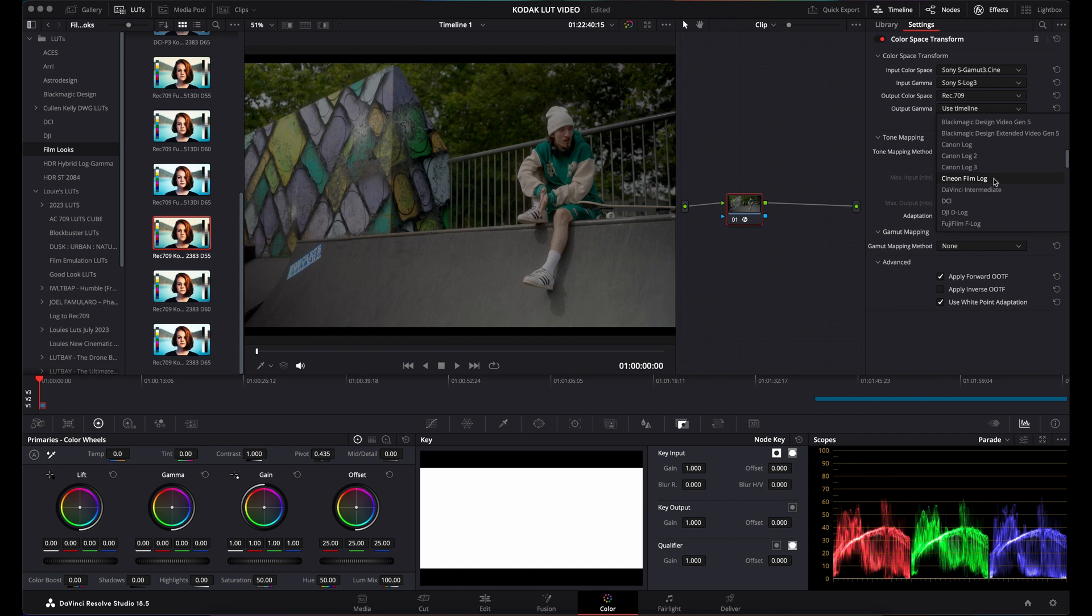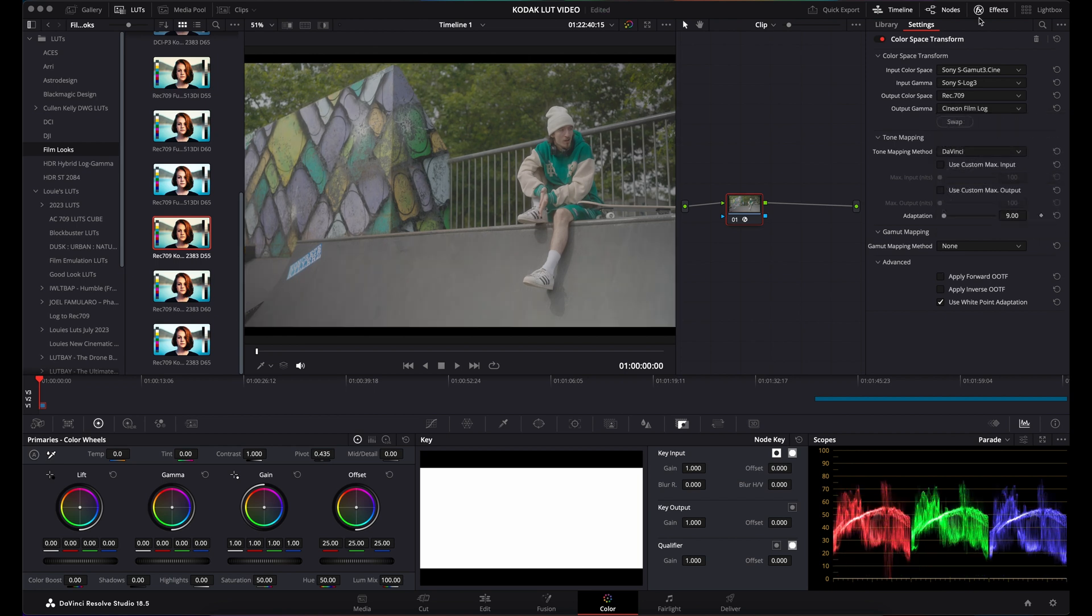That's what these LUTs are expecting. What they don't tell you is they're expecting a color space of Rec.709 and an output gamma of Cineon Film Log.